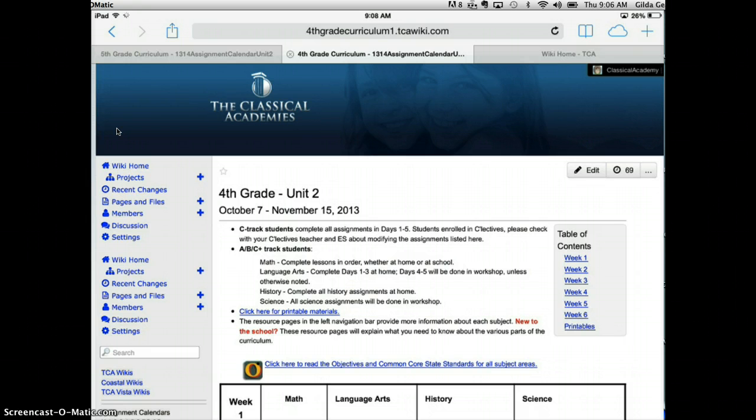First, navigate to the wiki page. I'm here on the fourth grade assignment calendar page.